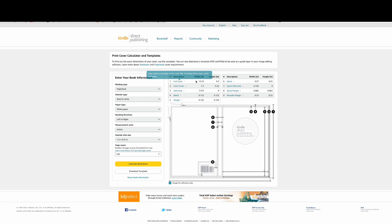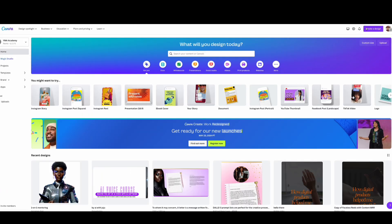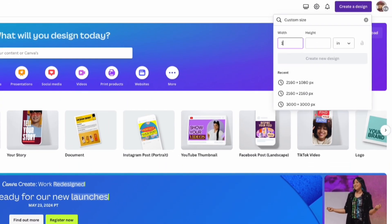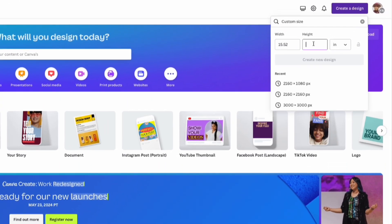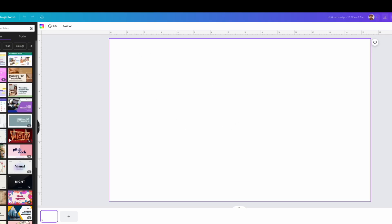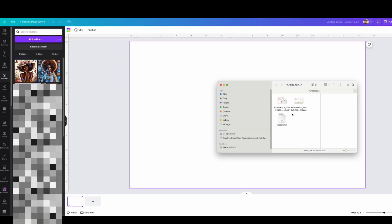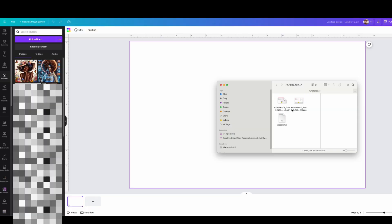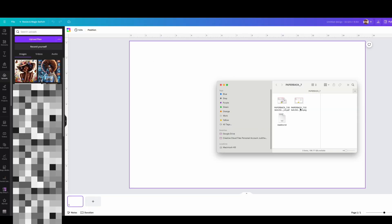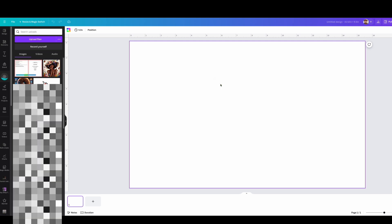Before we download the template, go to Canva and add the measurement you have for the full cover. Create a new design and make sure the size matches the full cover dimensions from Amazon KDP. Then download the template, upload it to Canva, and start designing the book cover.